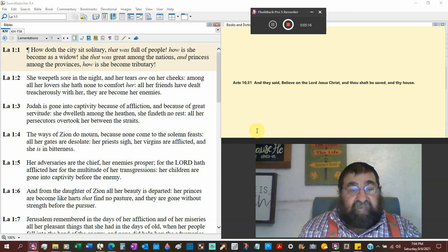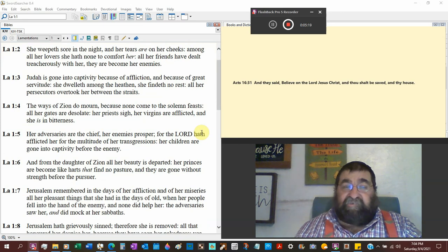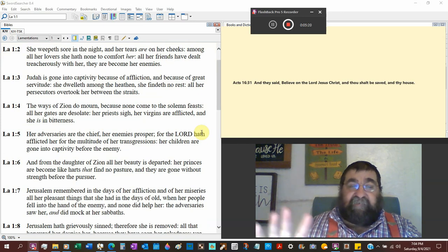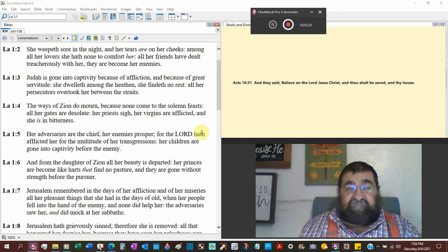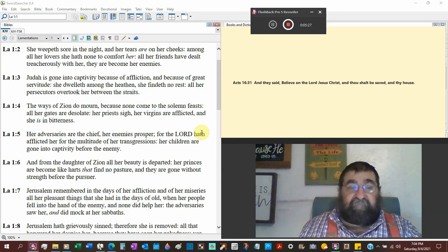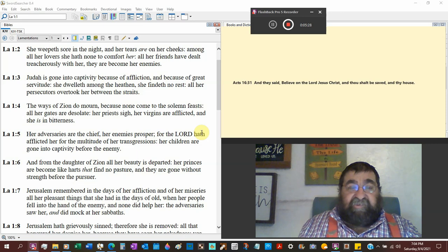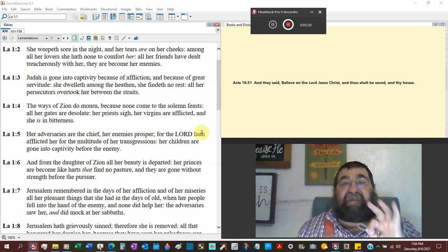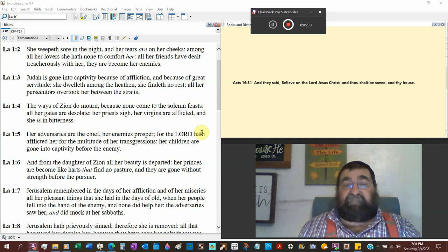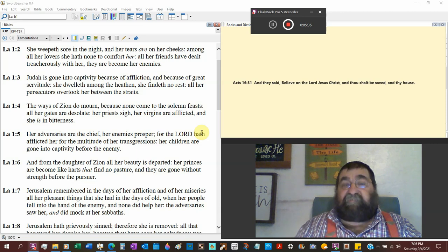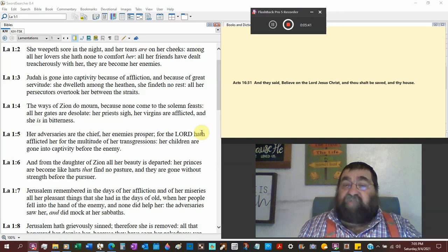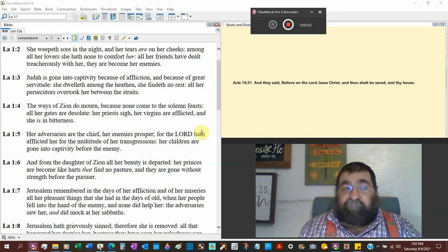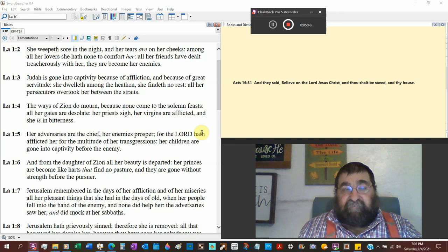Judah is gone to the captivity because of her affliction, because of her great servitude. She dwells among the heathens, she's in Babylon. Daniel's there, Ezekiel's there. She findeth no rest.